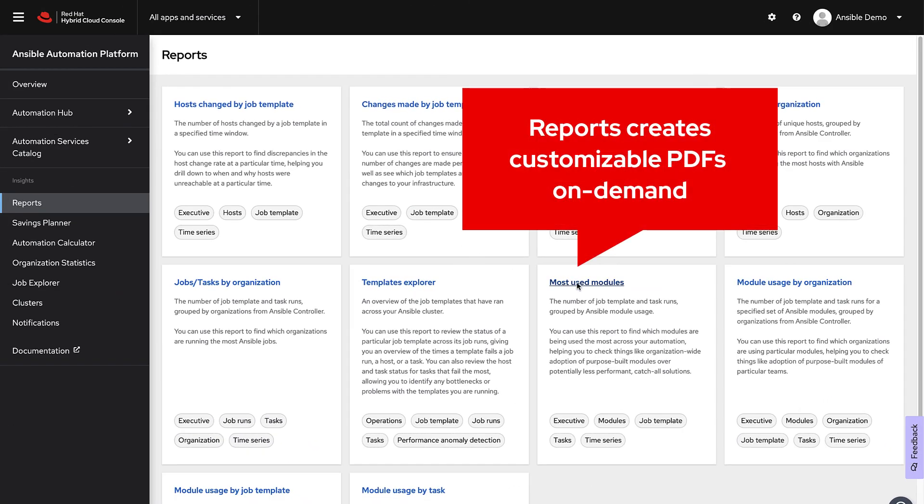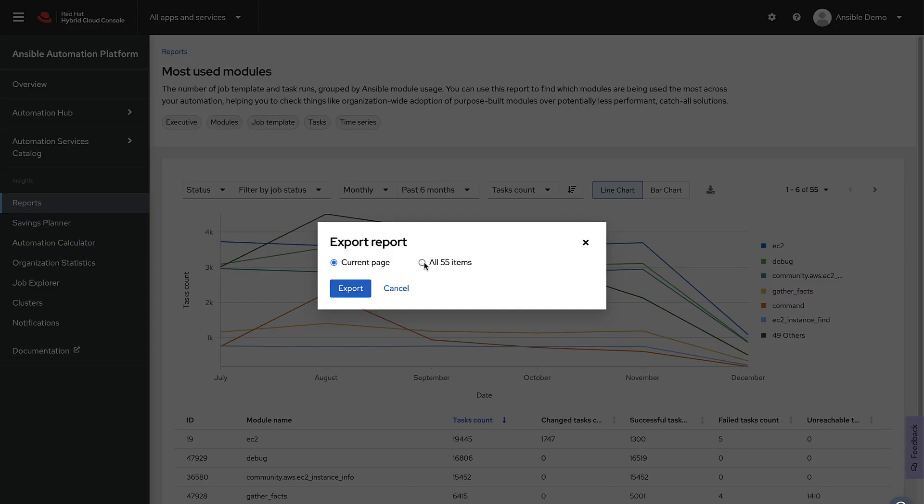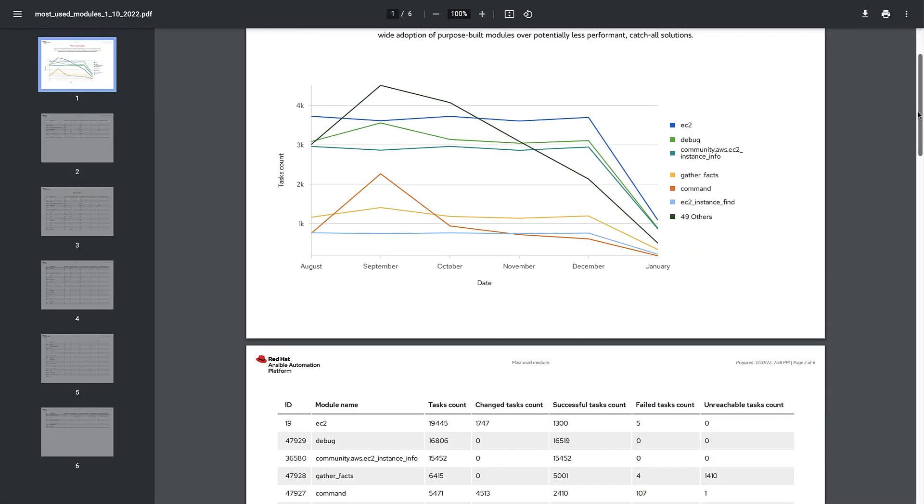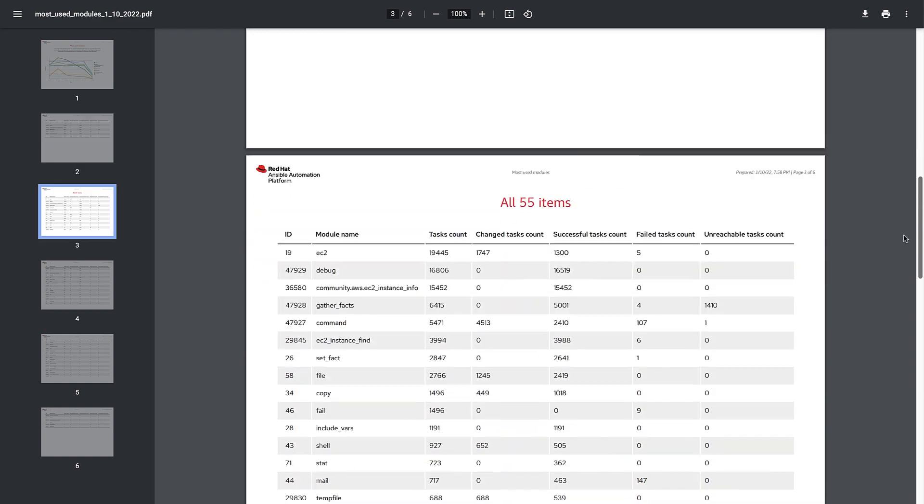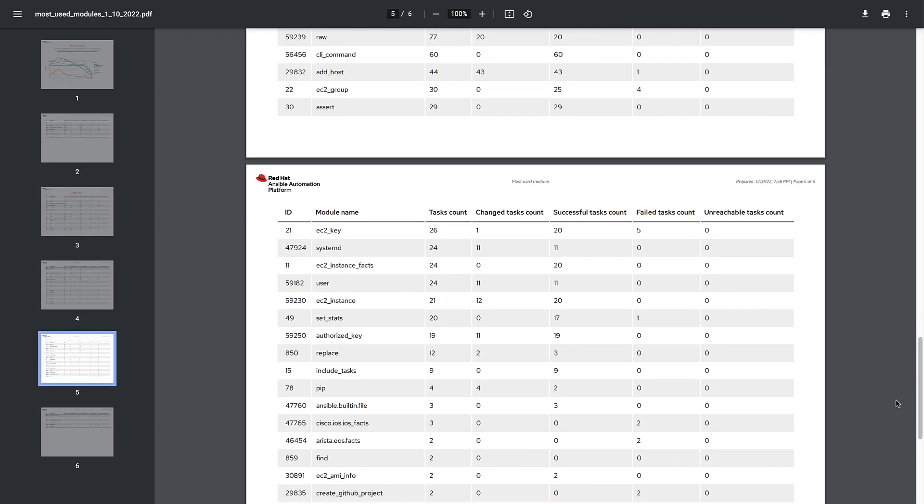Red Hat Insights for Ansible Automation Platform is a hosted service constantly adding new features and abilities asynchronous from Ansible Automation Platform.